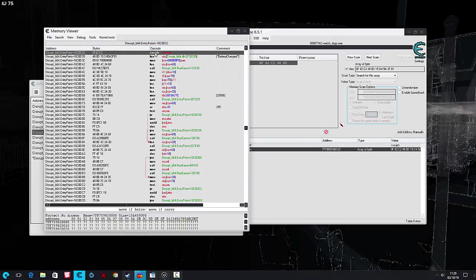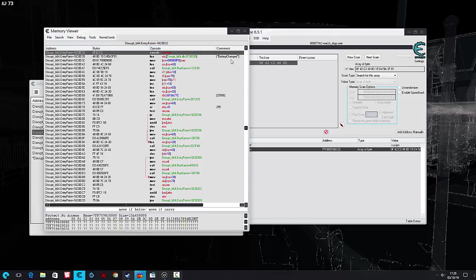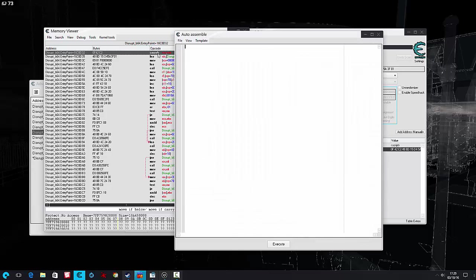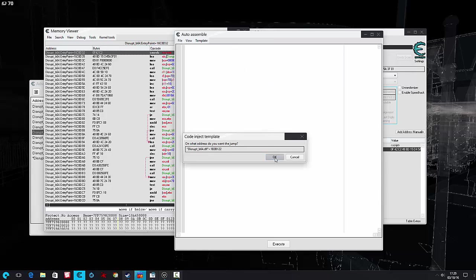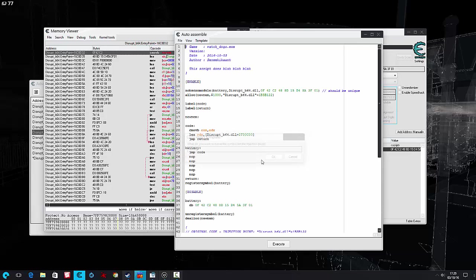Okay, so here we have it. You can see their battery changed, it's actually how I found it by searching. Sometimes the developers are nice and they leave comments for us. So what we're going to do here is an AOB injection.